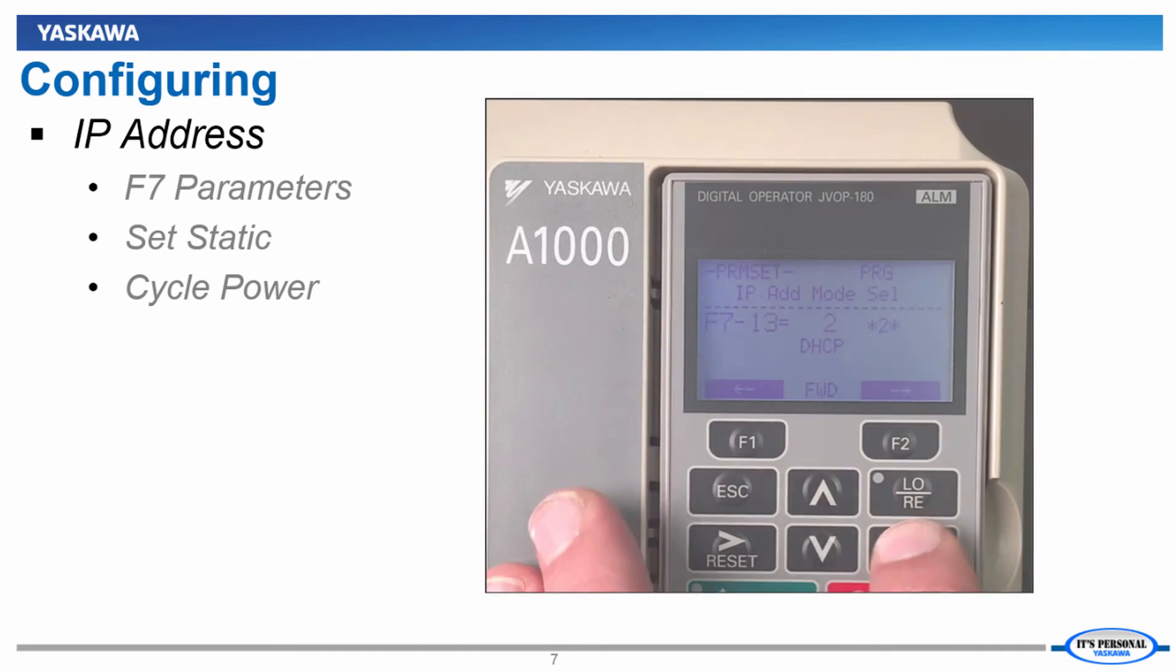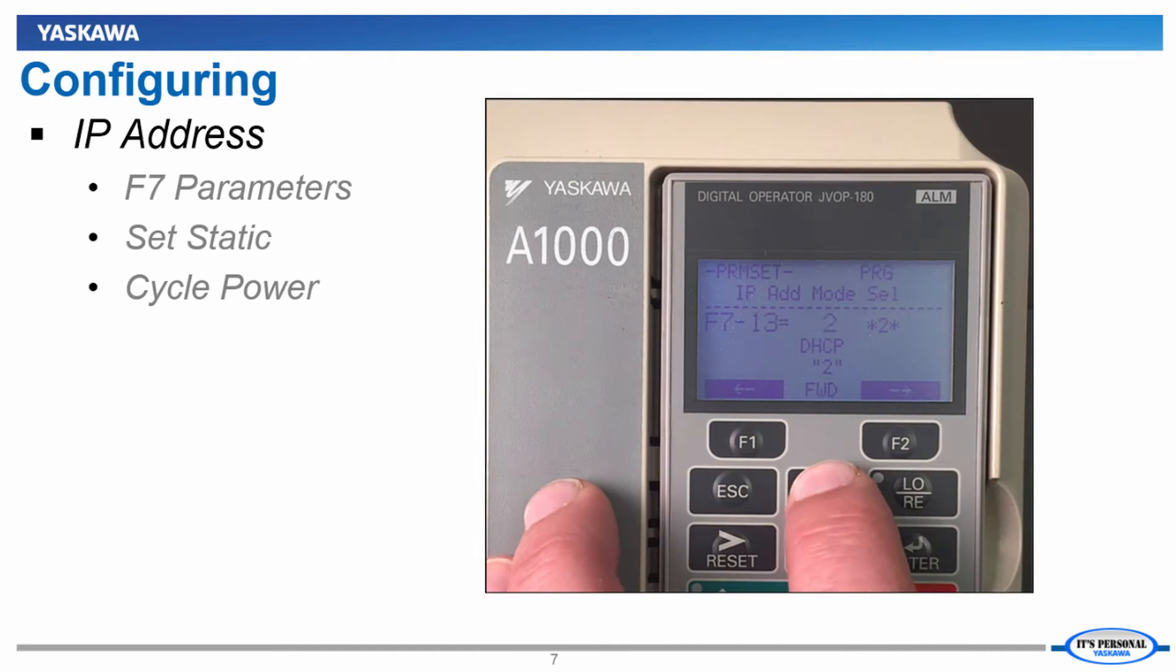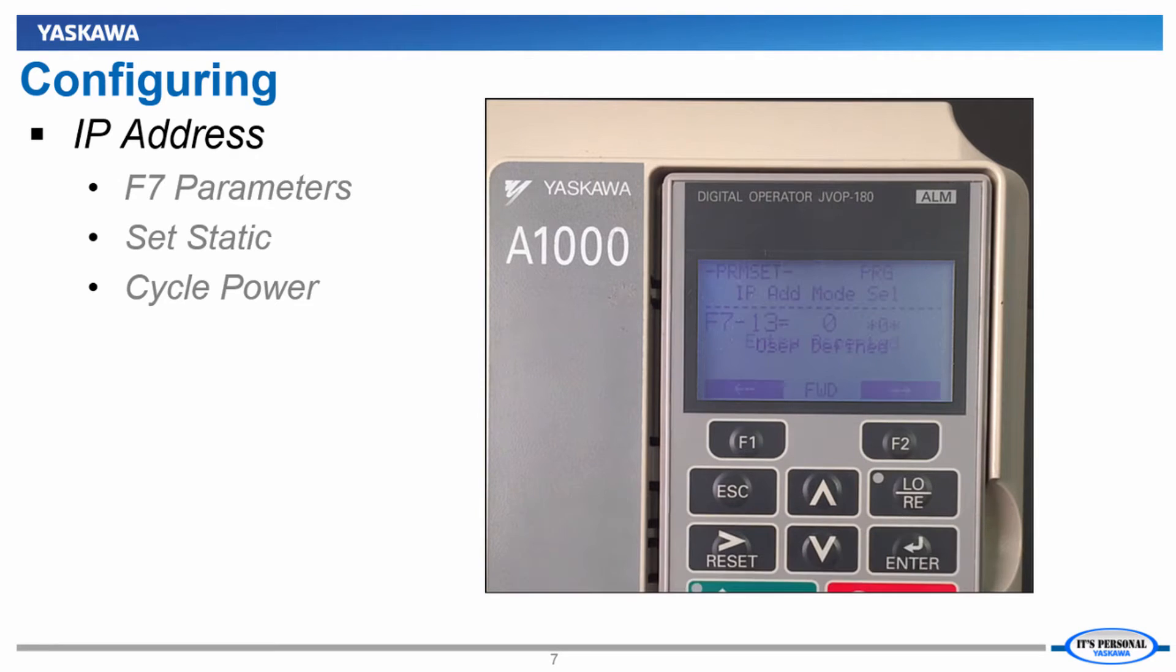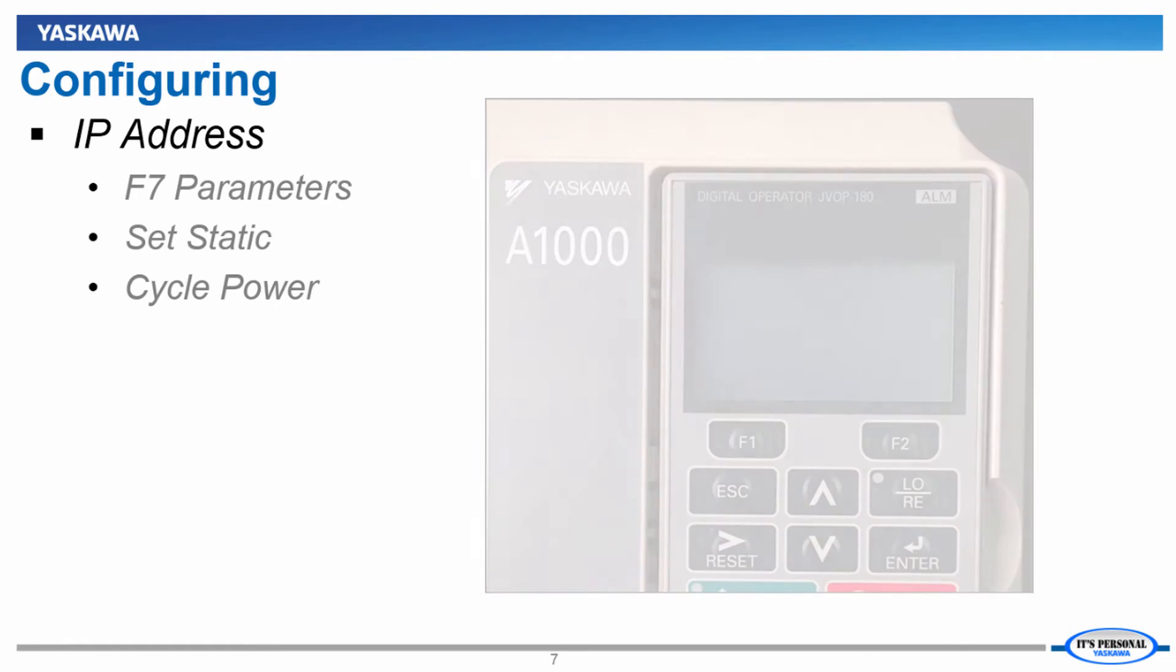Lastly, to make sure we get the programmed IP we set, change parameter F7-13 to 0, and then cycle power to the VFD.